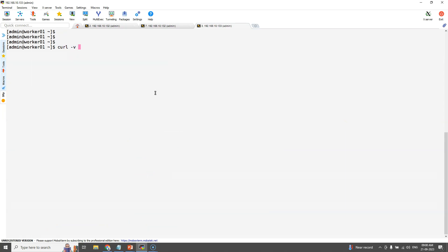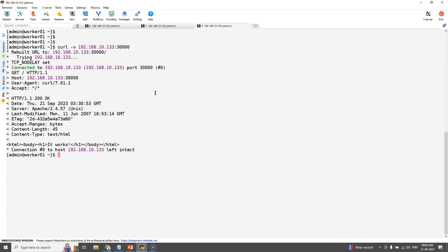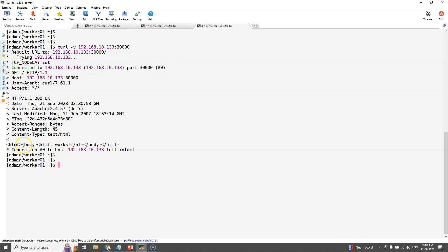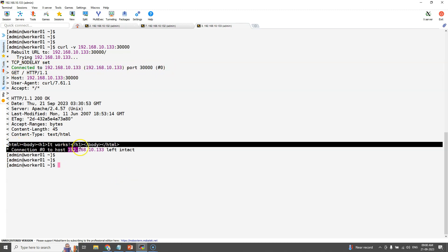Just take a client machine and hit the IP addresses colon node port number. Here the exposed node port number is 30000 as per our configurations. Here we can see we are able to access our application that is running in our pods.